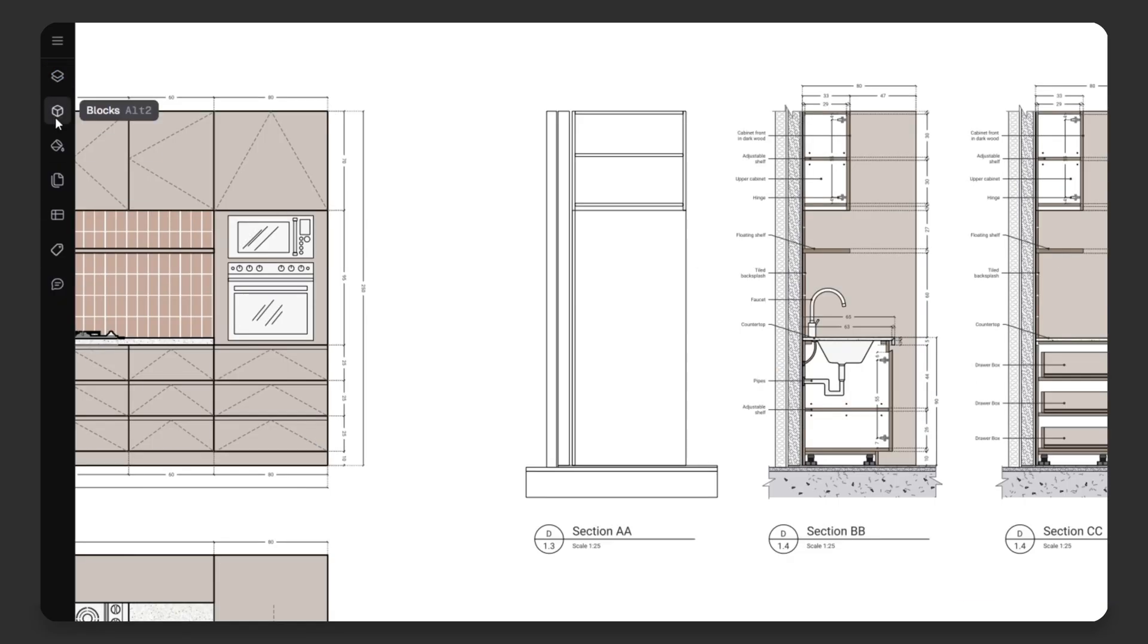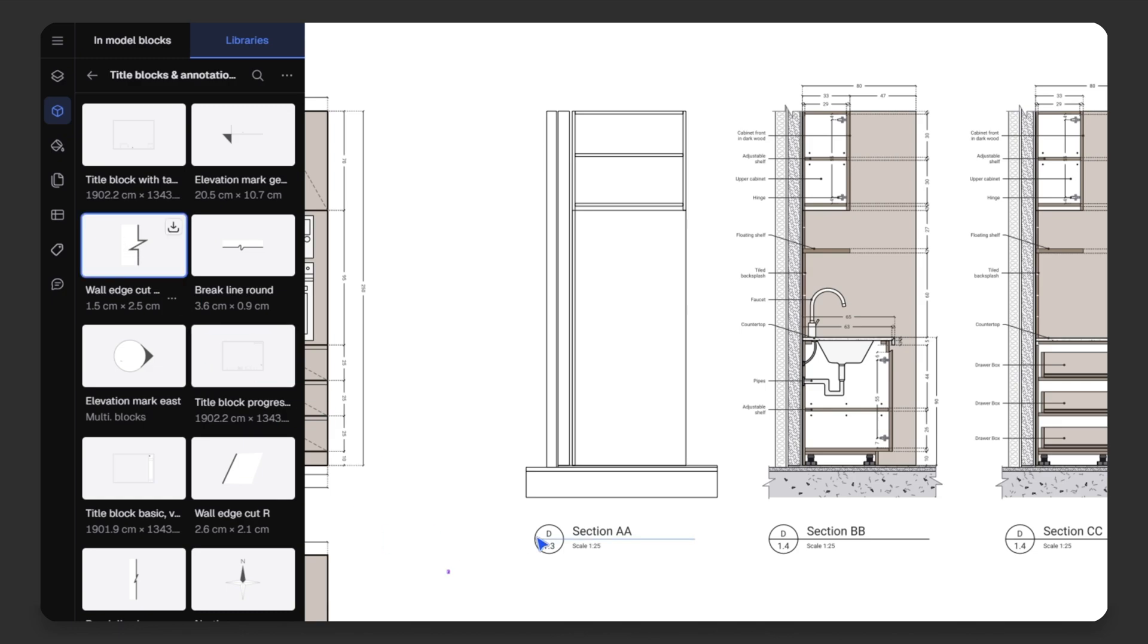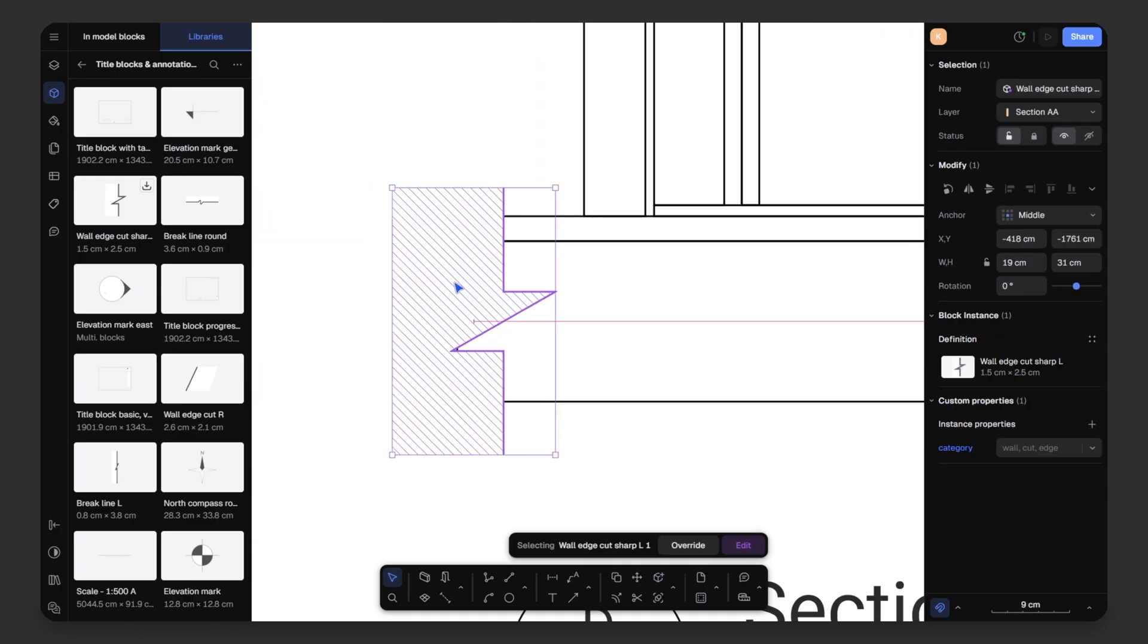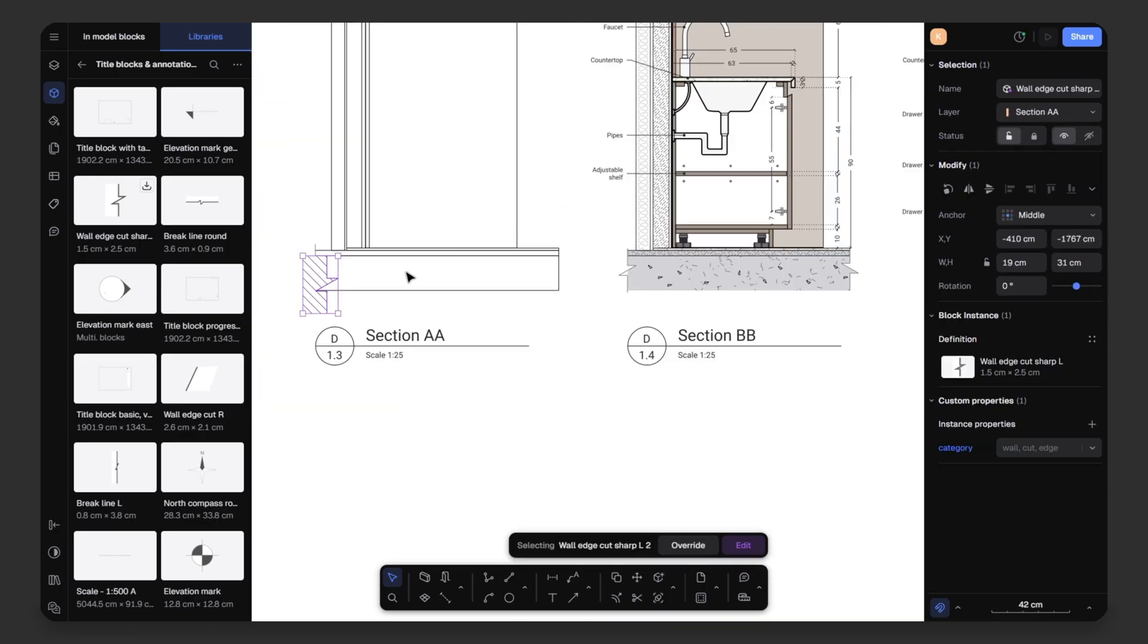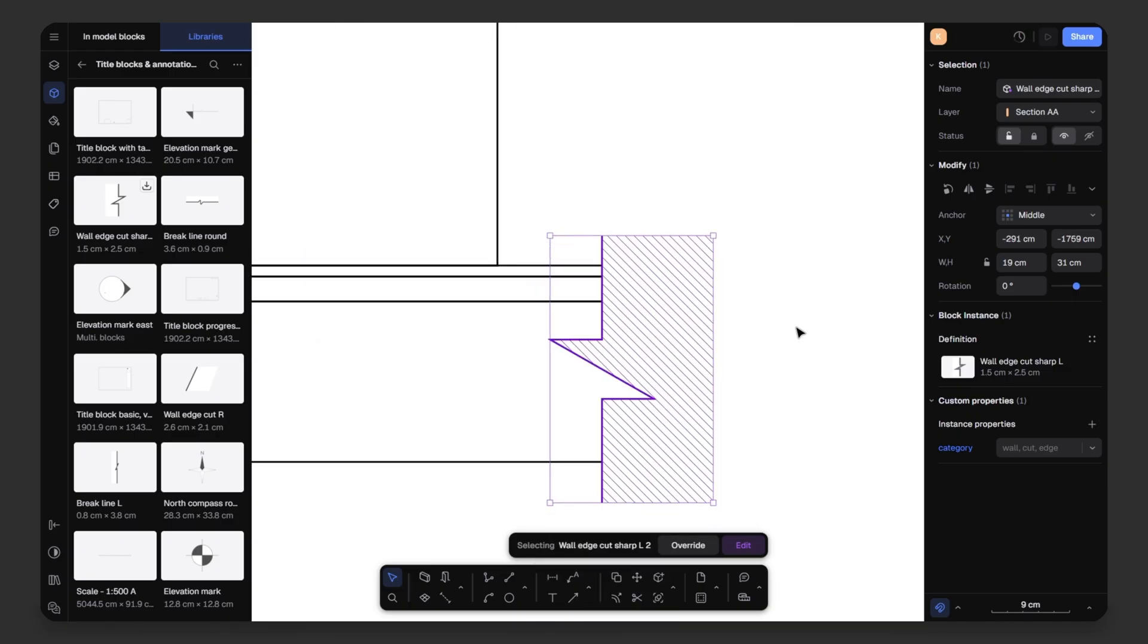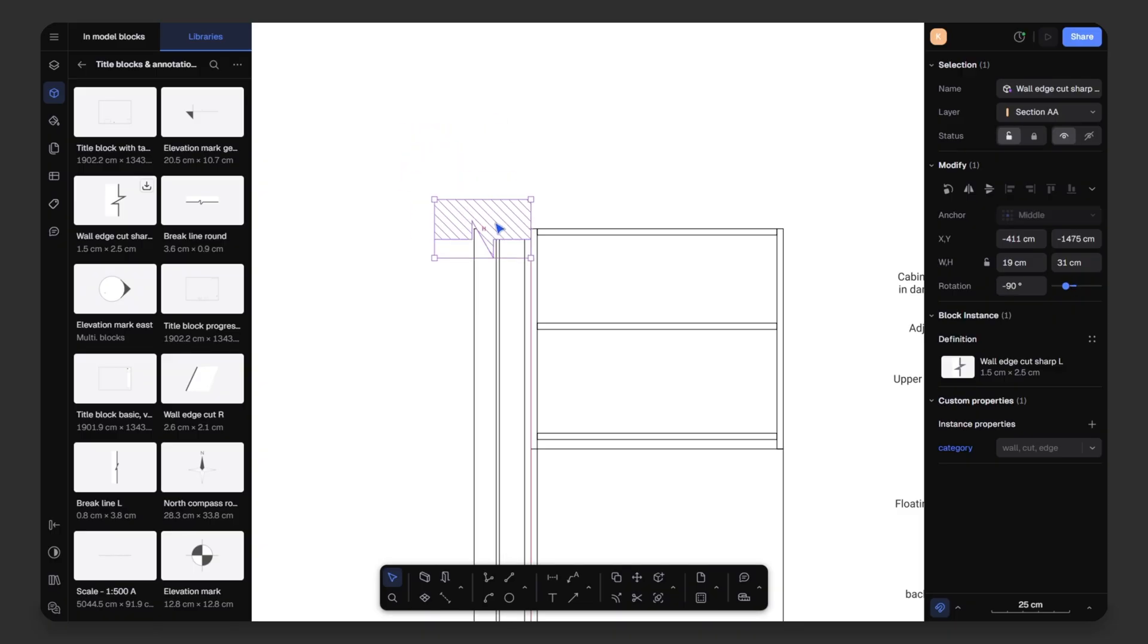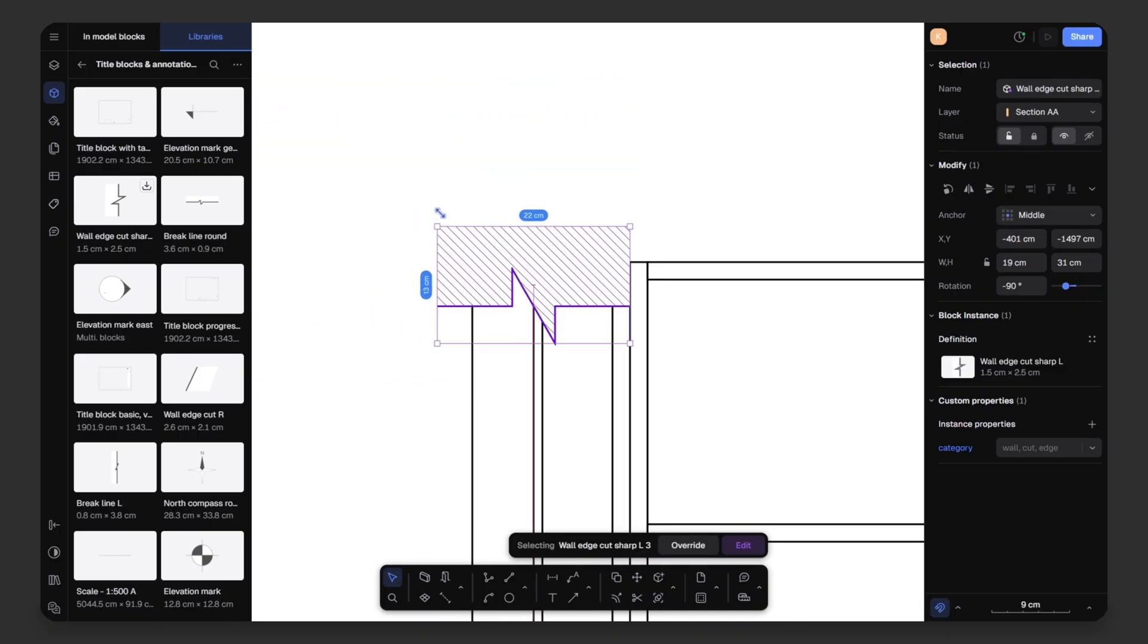Now, I want to add a break line. Go to the library on the left side. Then, to the title blocks and annotation. There, you will find the wall cut edge. Simply drag and drop. It's so easy to add blocks in Rayon Design. Scale it up and place it where you need it. I will place it neatly on the flooring. Then, press Ctrl C and Ctrl V to copy it. Move it to the right hand side. Right click, choose transform, flip horizontal and here we have it. Again, I will make a copy of it and place it over the wall. Scale it, place it neatly like this.